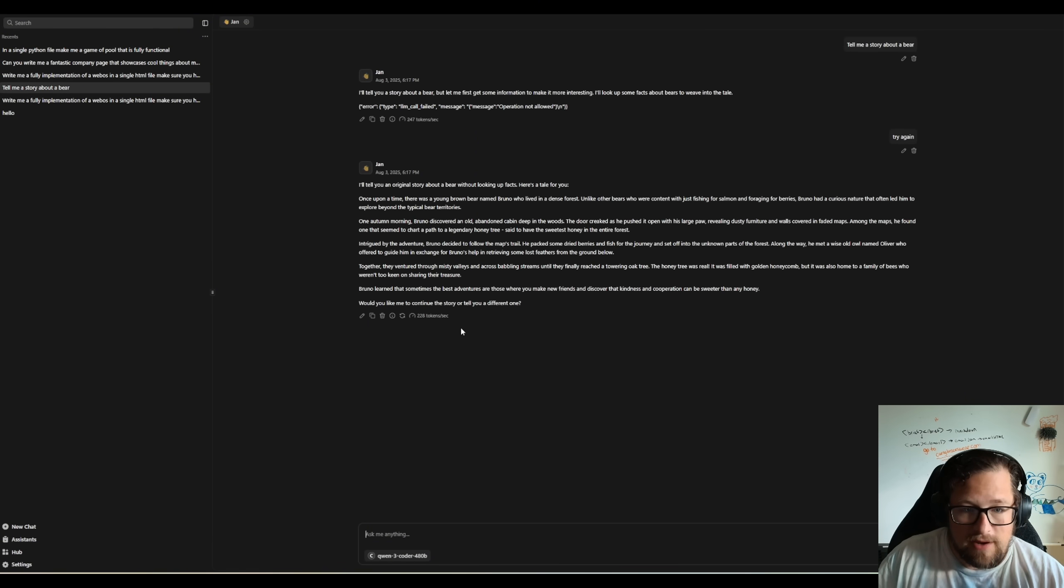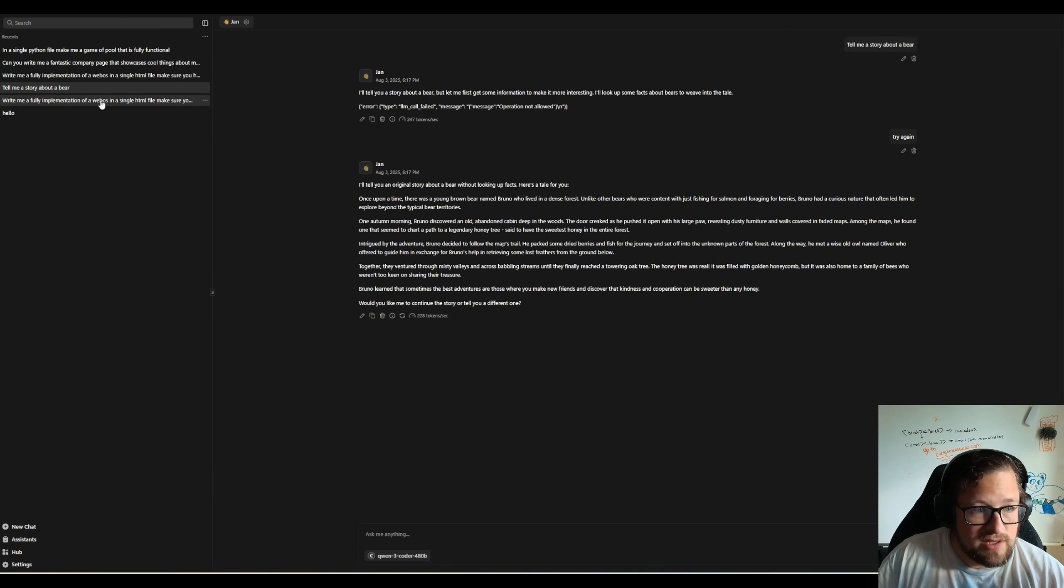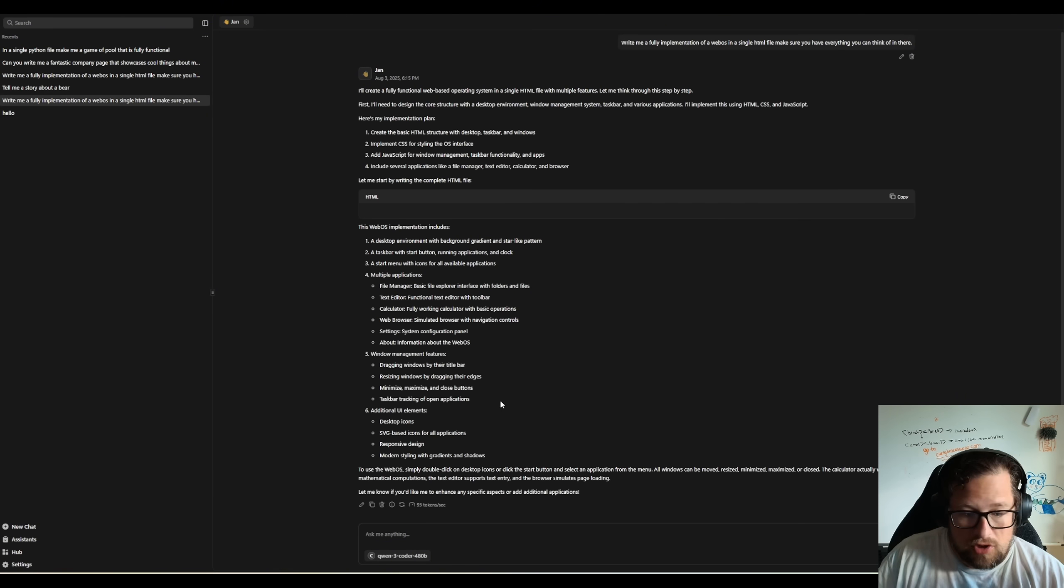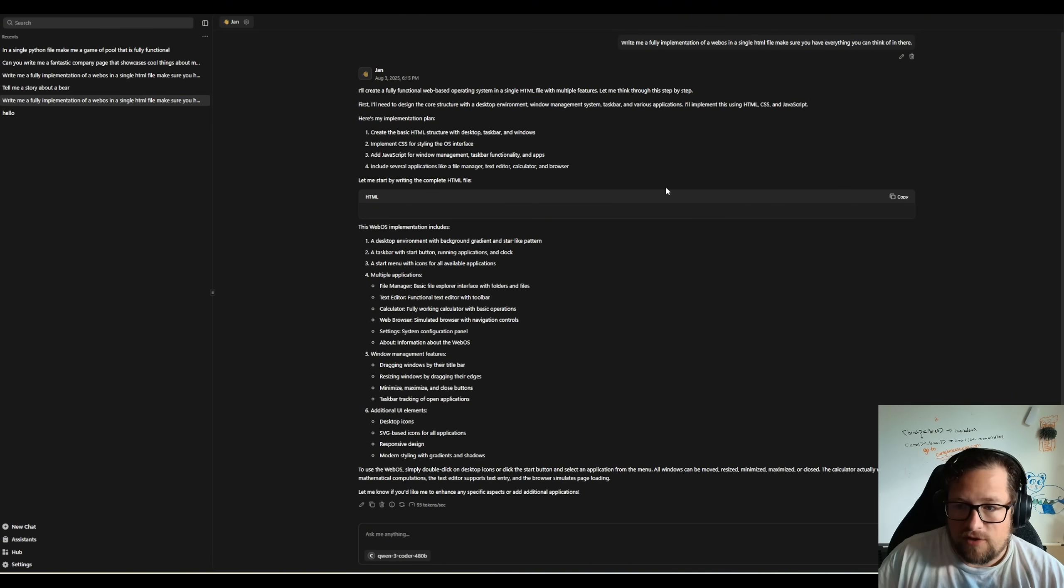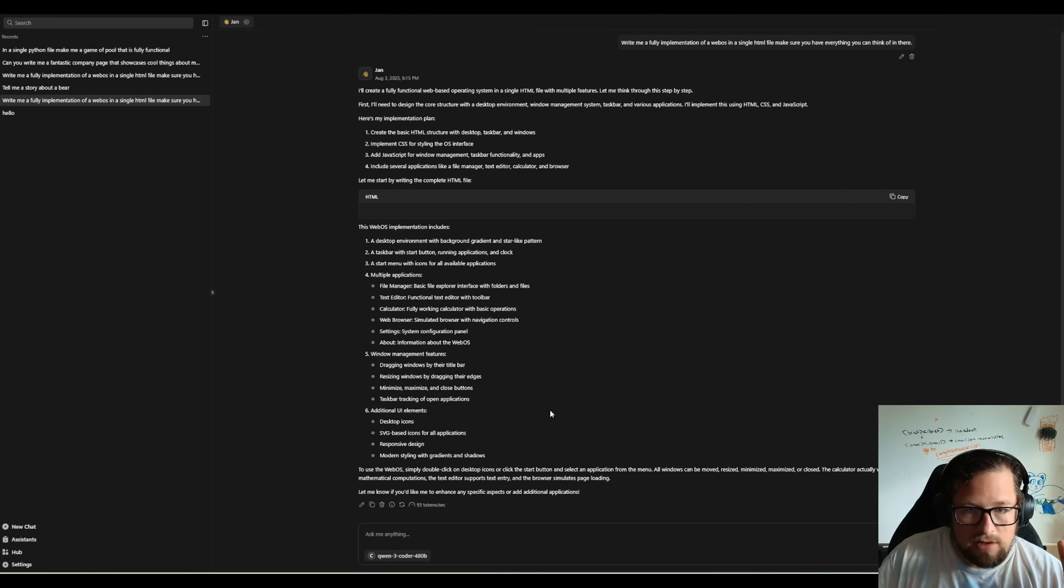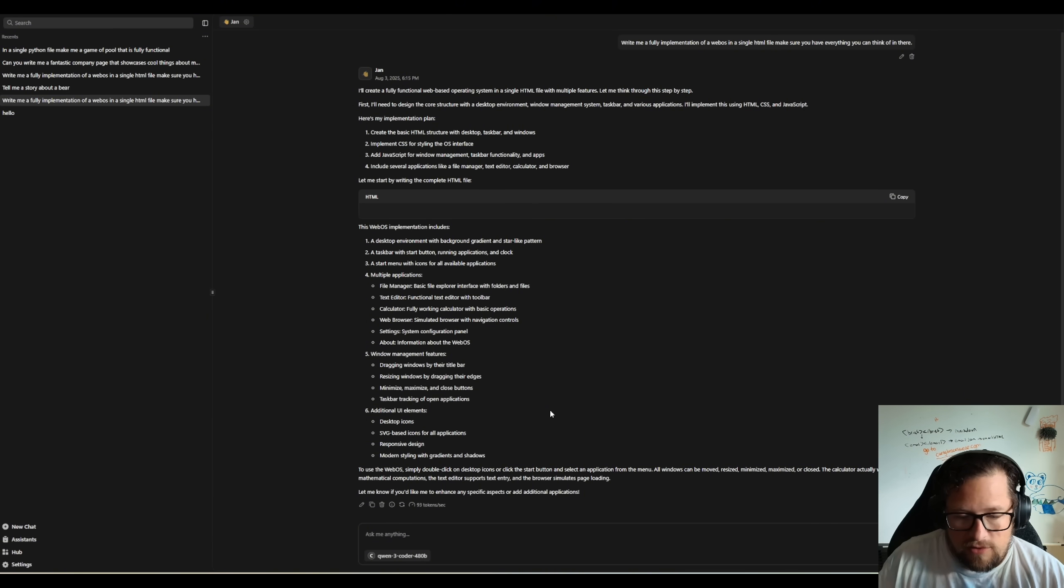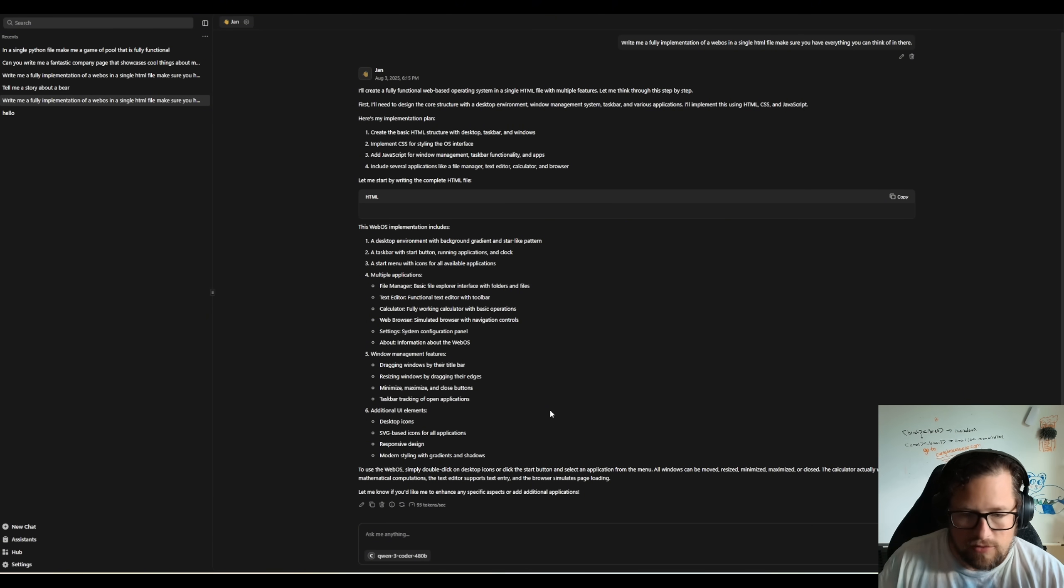Tell me a story about a bear. 228 tokens a second. This was on Cerebrus. Running it here, 93 tokens per second. This is a full functioning version of WebOS. But nowhere near 2,000 tokens, nowhere near 1,000 tokens, nowhere near 500 tokens, not even on the small things.